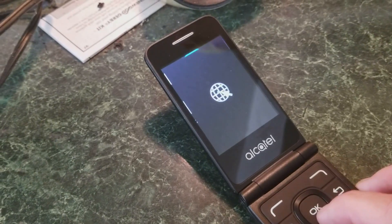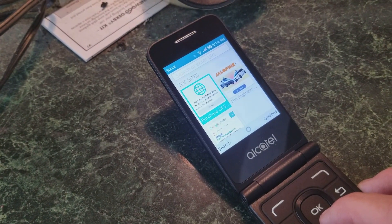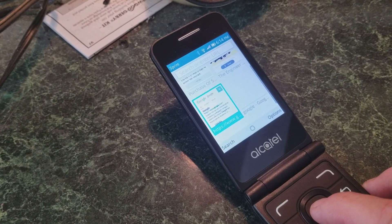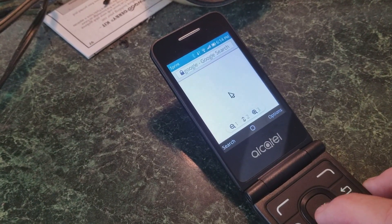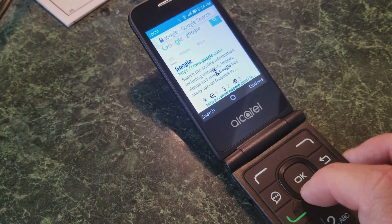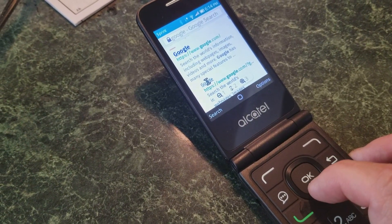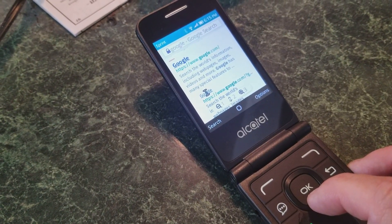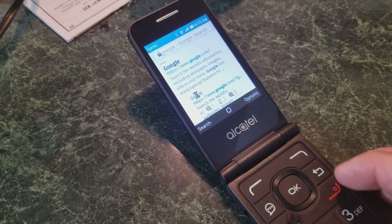There's an LTE web browser that allows you to view all sorts of different things. Once you're in there, you can use the four-way pad to move the cursor around and select things. It's a little clunky, but it does work, and it's surprisingly good for a flip phone.